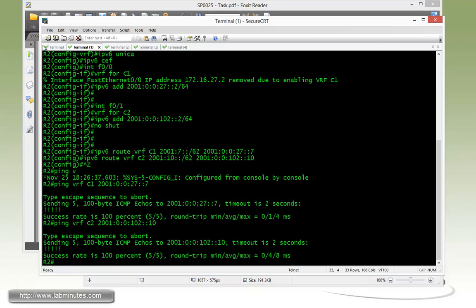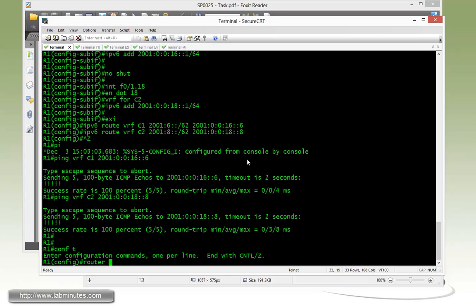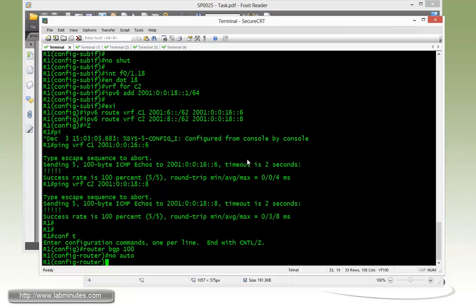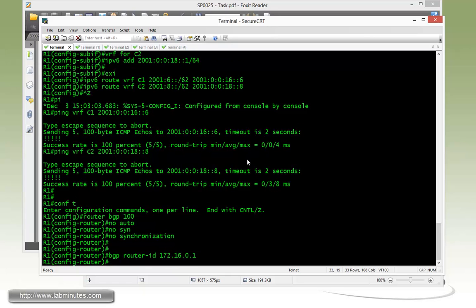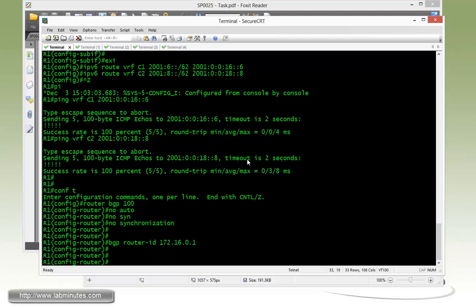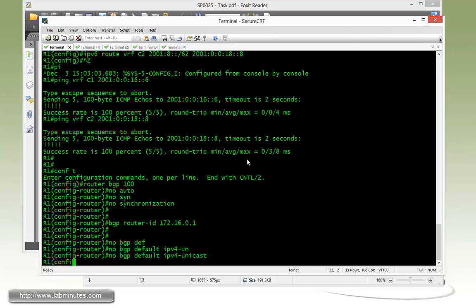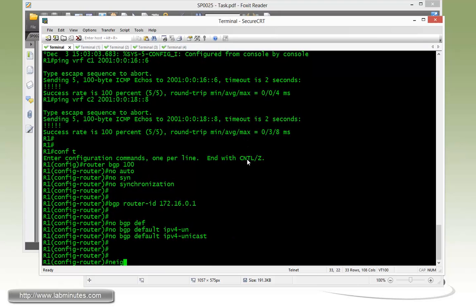Let's go ahead and start a configuration on the router R1. So, get it under the router BGP 100. No auto. No sync. First thing is router ID. 162.16.0.1, as always, for our best practice. And since we're not dealing with IPv4 BGP here, we can disable IPv4 Unicast with the command BGP default IPv4 Unicast.